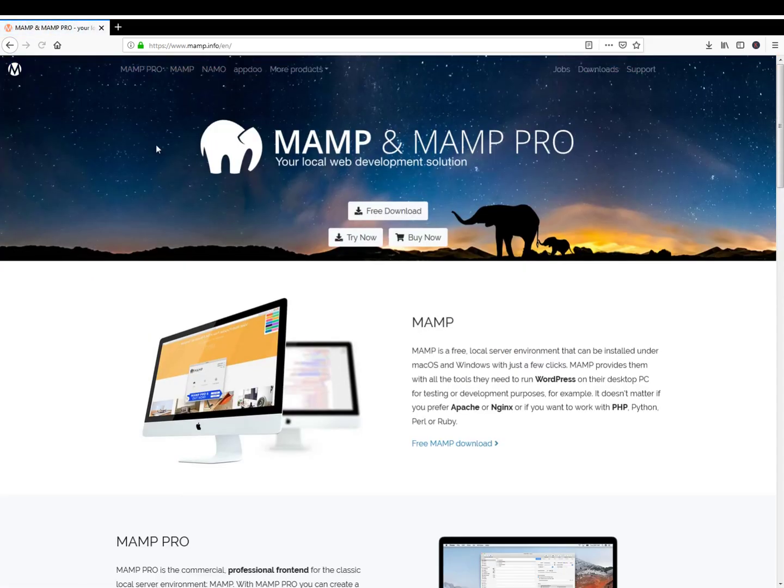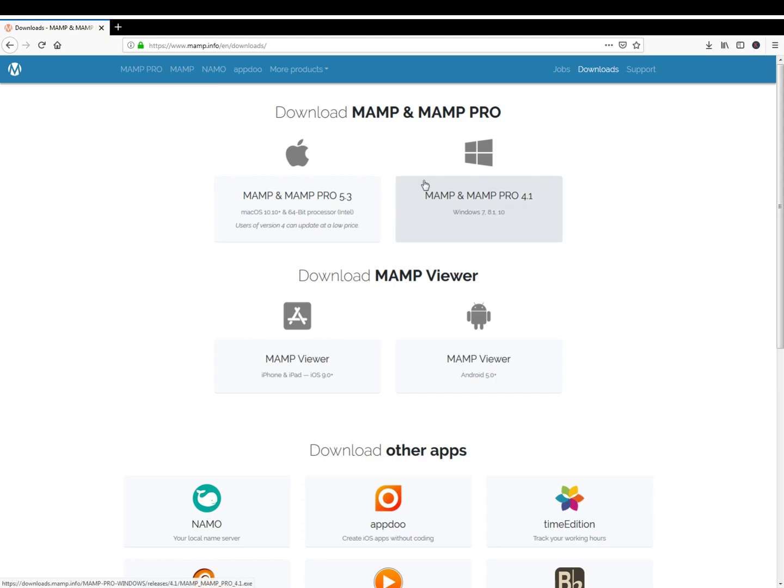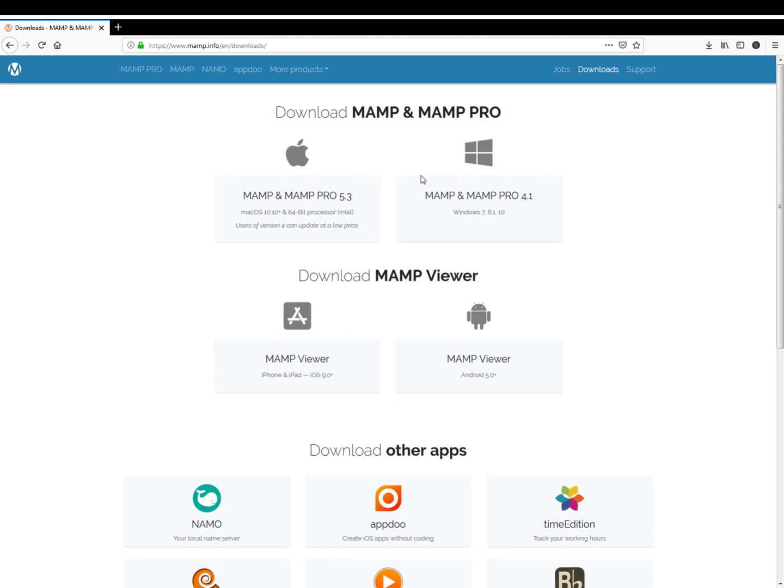It's a local web development solution designed for both Mac and Windows operating systems. The name MAMP is an acronym representing the original components of the system, which are Mac OS or Windows, Apache the web server, MySQL the database management system, and Python the web development tool. That's what's included in the package.